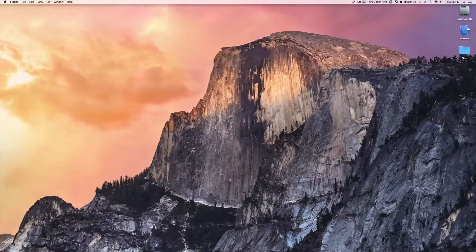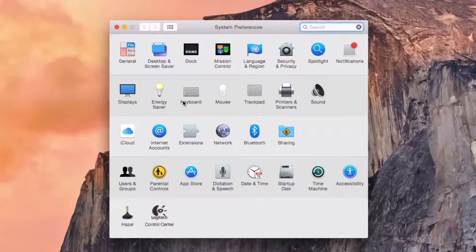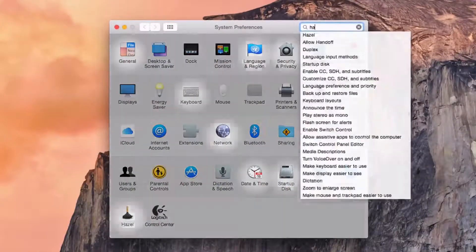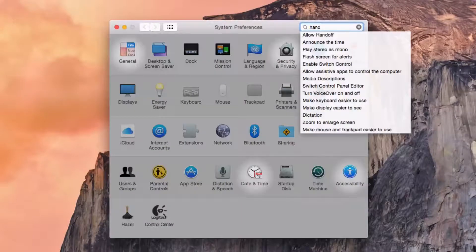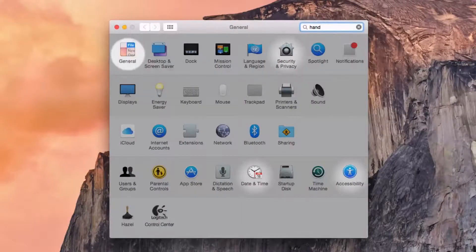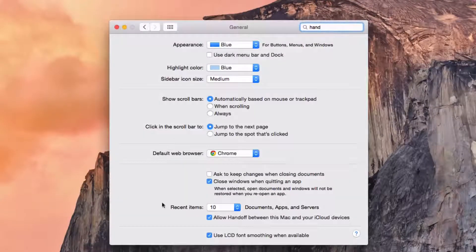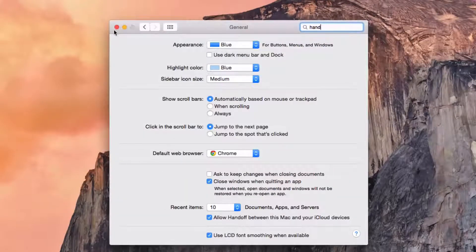But first, we just want to go into Preferences and then go into Handoff. It's under the General. I'm going to make sure it says Allow Handoff is checked.